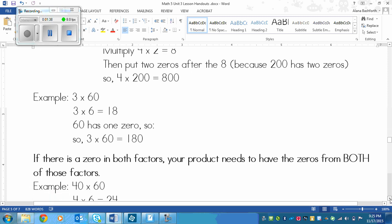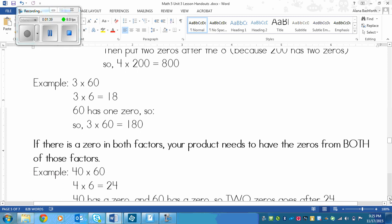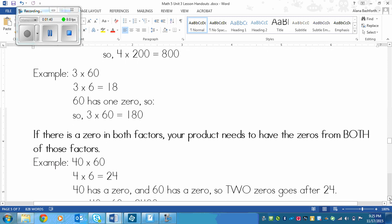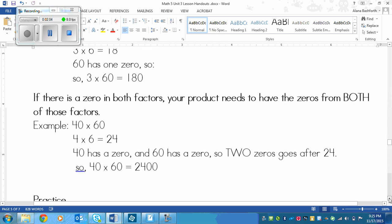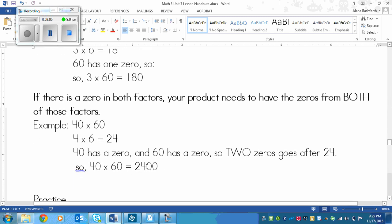Here's an example: if I have 40 times 60, so there's zeros in both factors. I start the same as above, 4 times 6 equals 24. Then since 40 has a zero and 60 has a zero, two zeros go after 24. So 40 times 60 equals 2,400. See those two zeros?